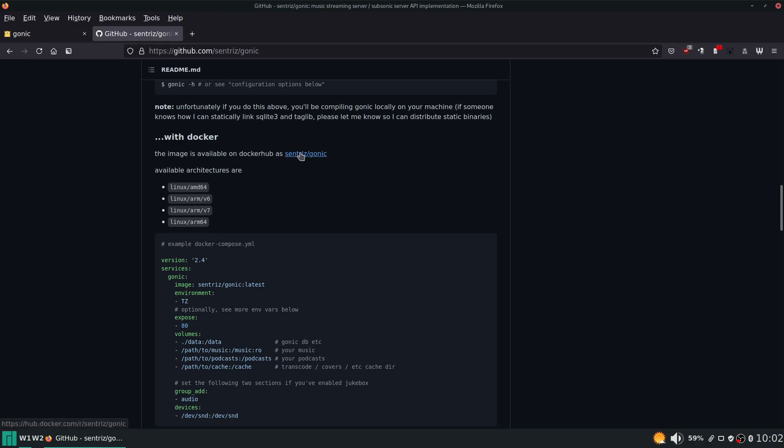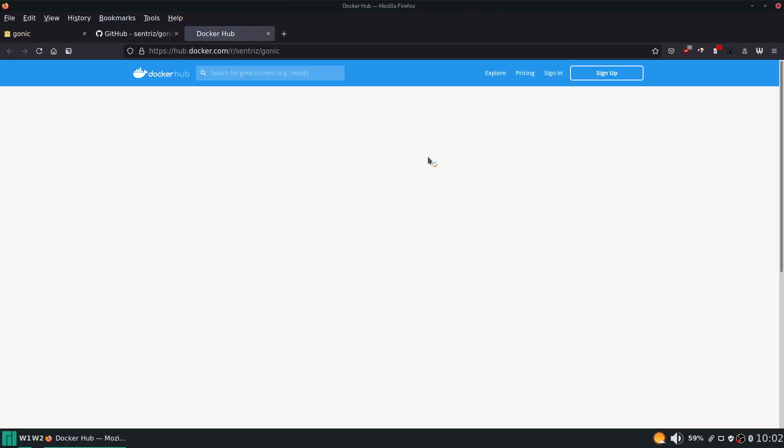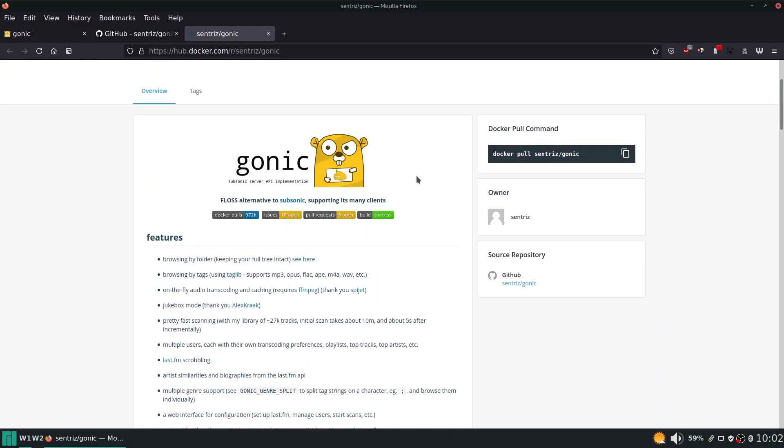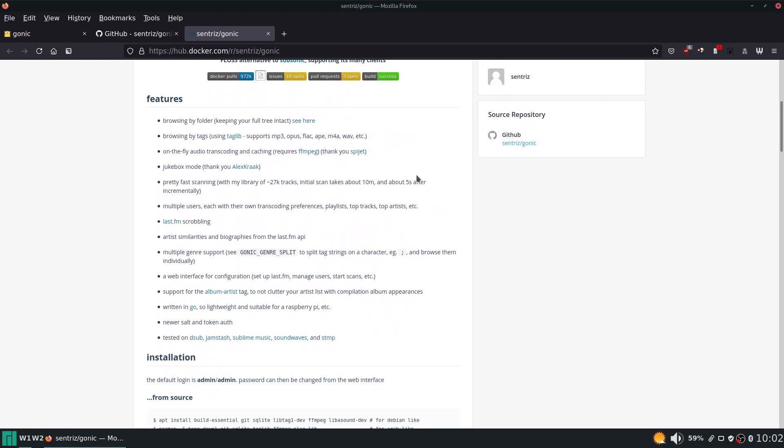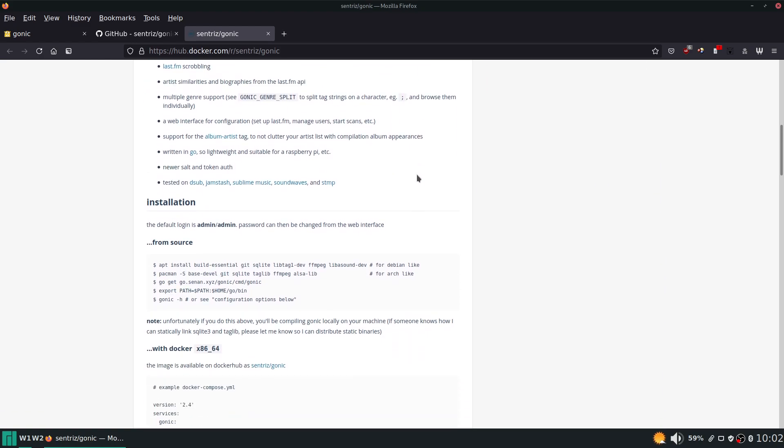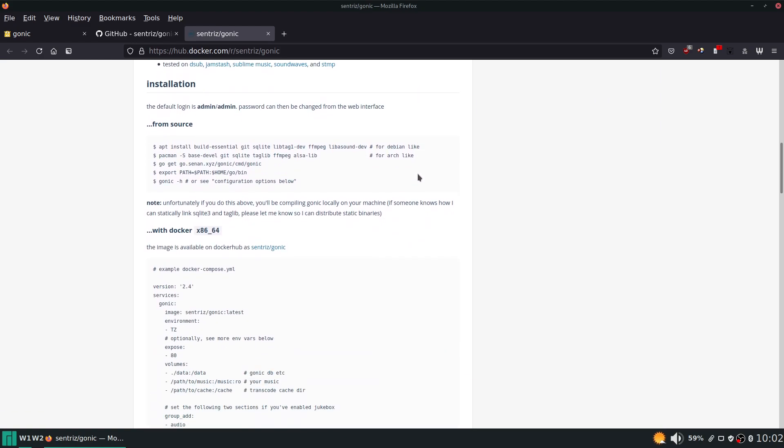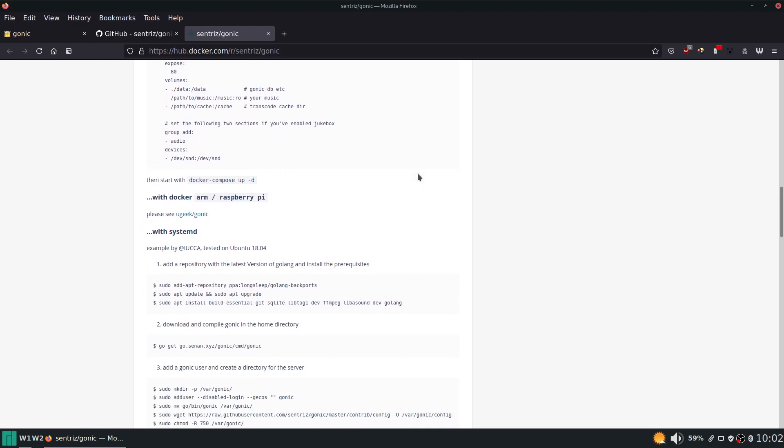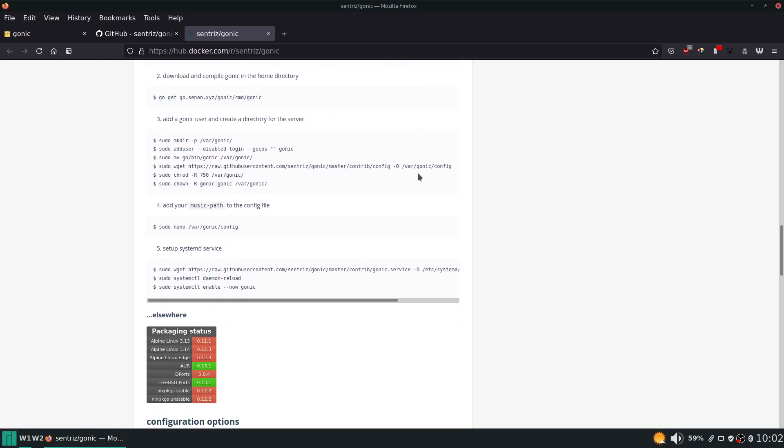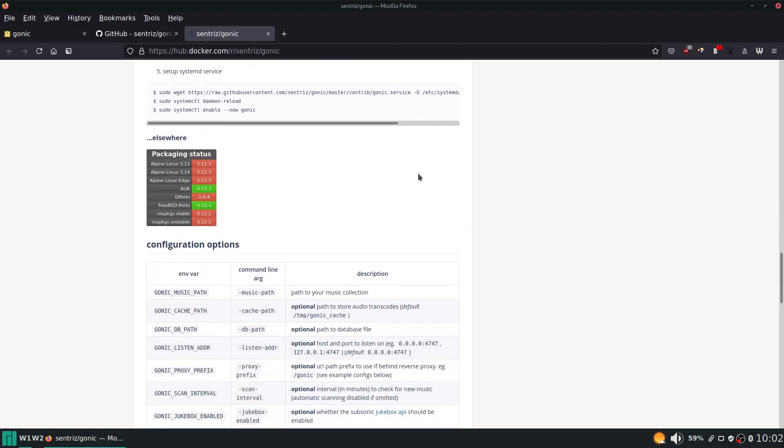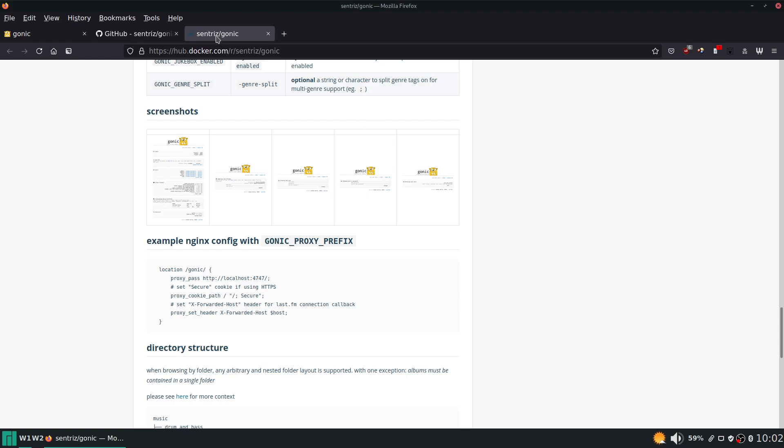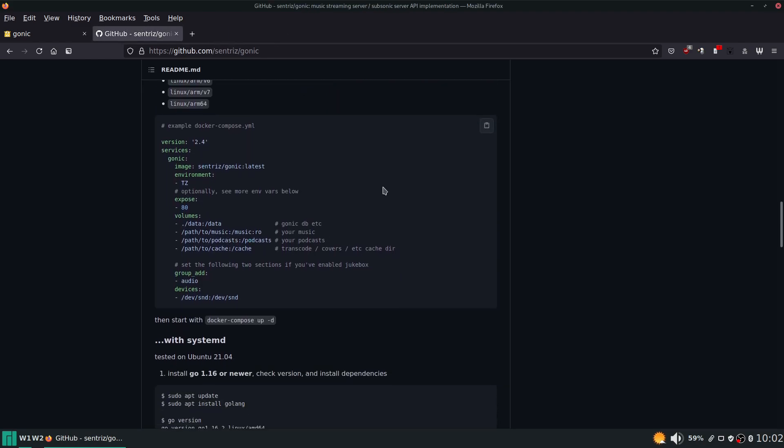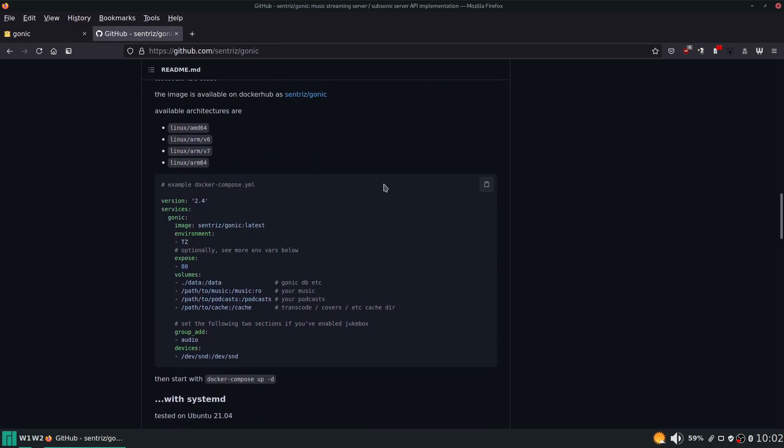It says the image is available on docker hub. We can click on that link and it's going to take us to hub.docker.com where it likely has very similar information here.